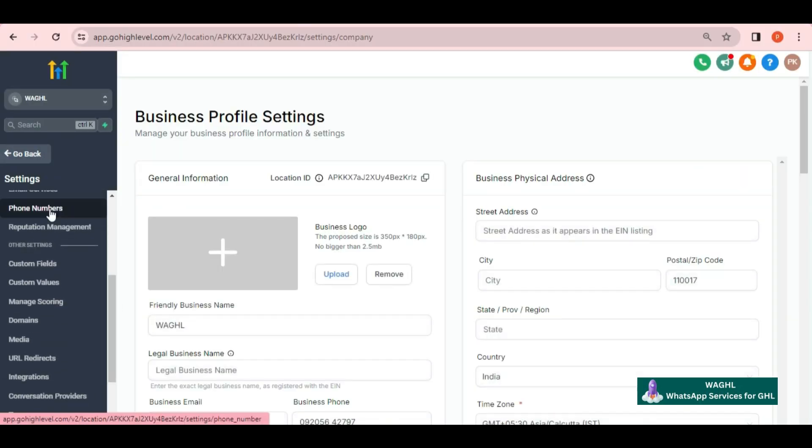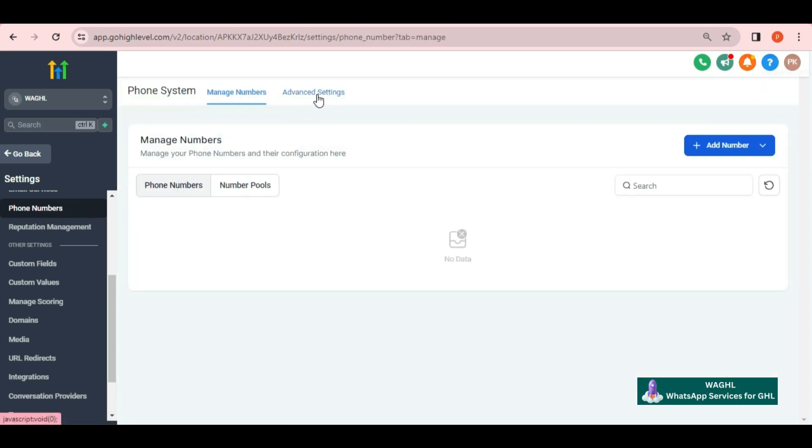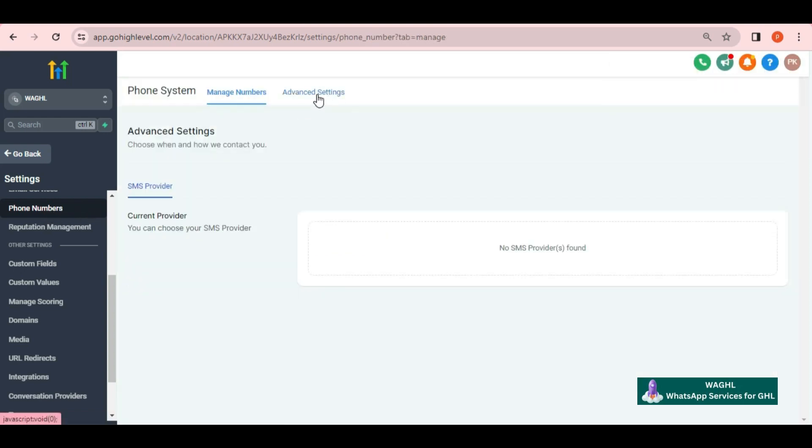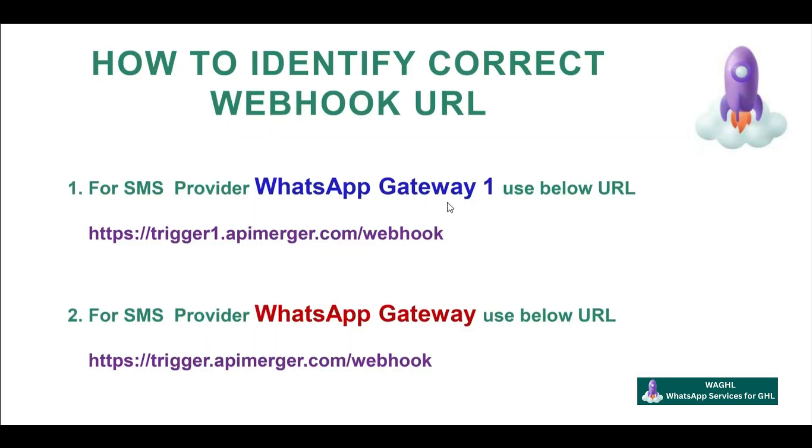For that, let's go to settings, phone numbers, then under the phone number go to advanced settings. Here you can see if your default SMS provider is WhatsApp Gateway 1...